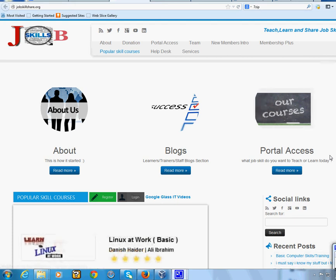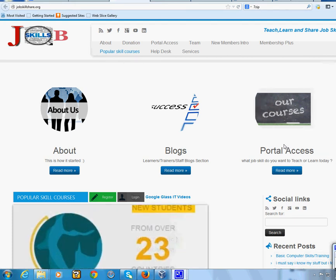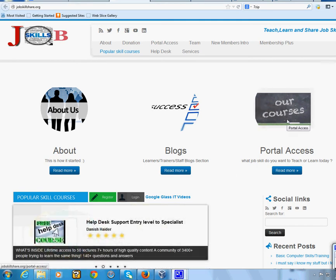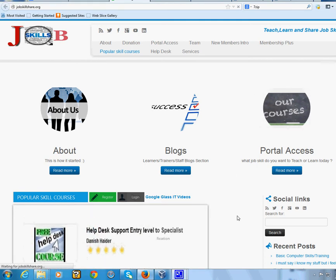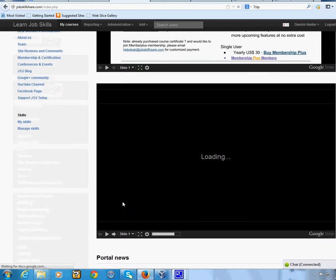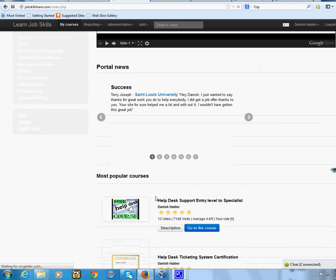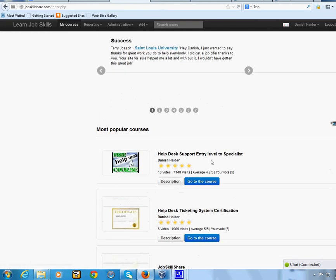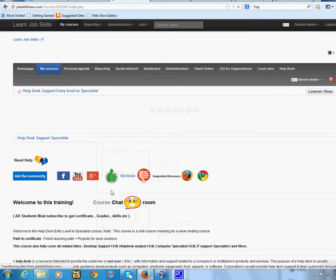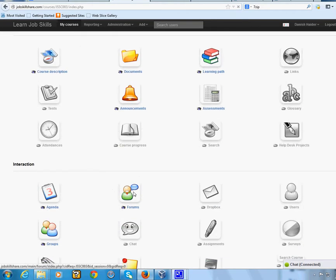Welcome to JobSkillShare. Today I'm making a tool video — a quick video for the HelpDesk course. Once you guys log into the portal and sign in, go to the HelpDesk course, which is 'HelpDesk Support Entry Level to Specialist,' and then go all the way down and click on Forms.